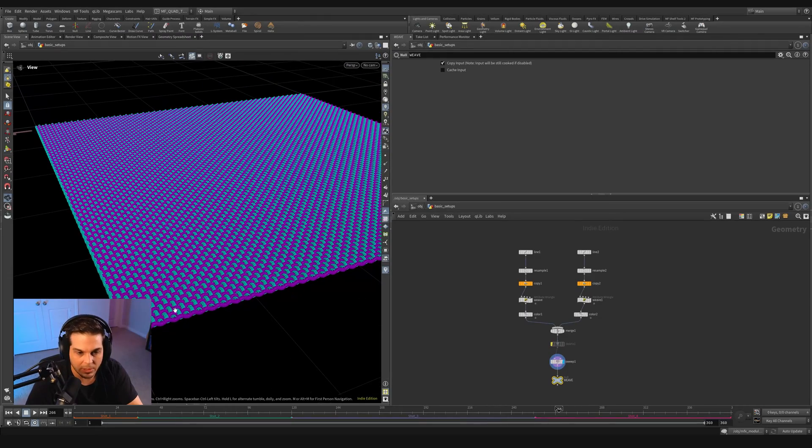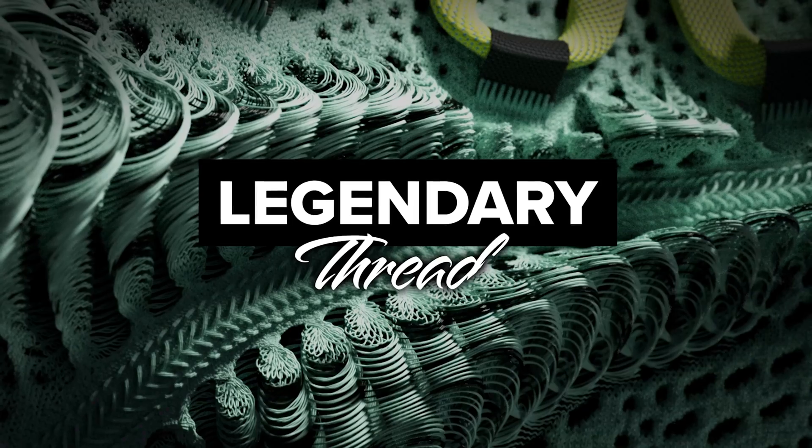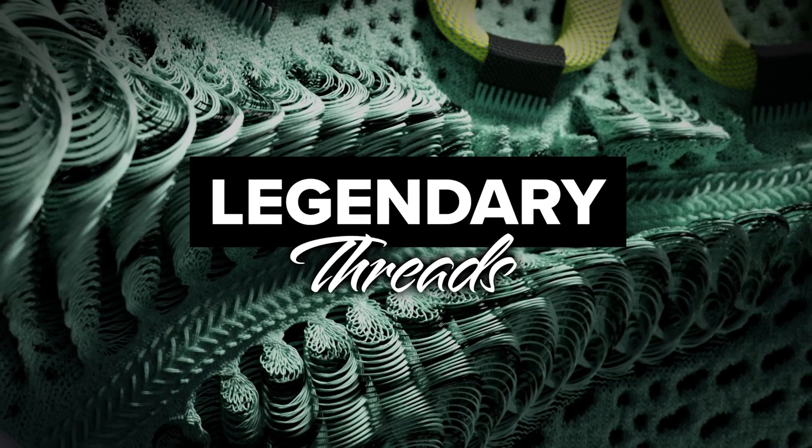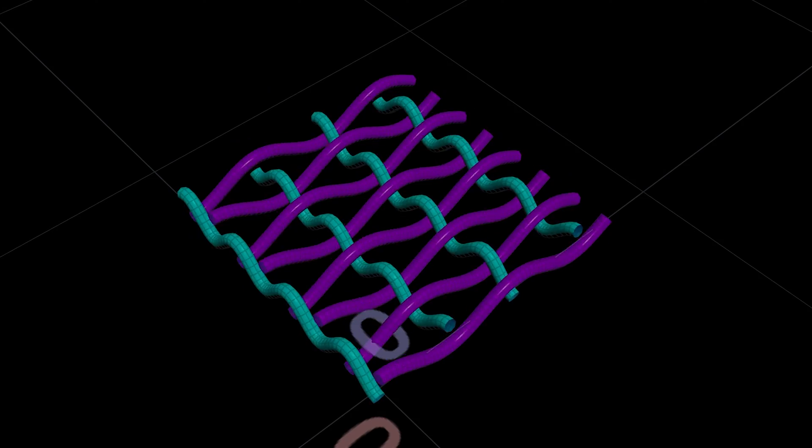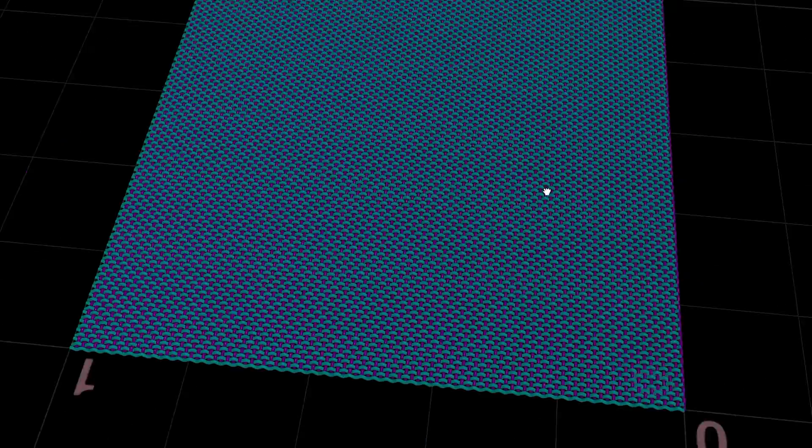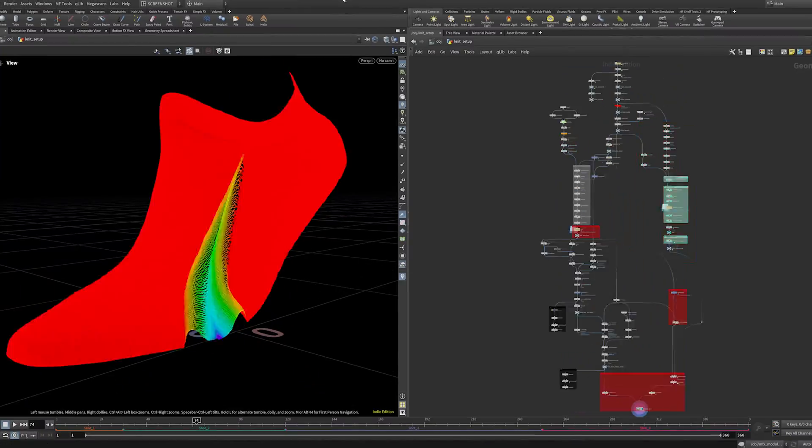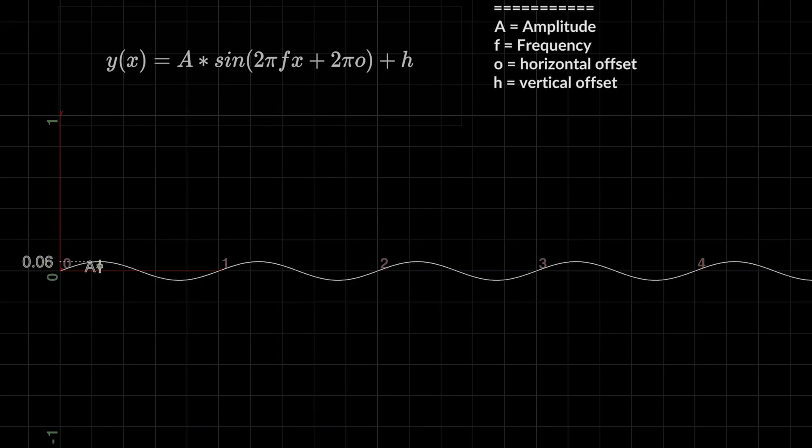And next we can look at what two-dimensional weaving gets us. Thank you for checking out the free preview lesson to Legendary Threads. If you wanted to access the full course, head over to mfxlabs.com or click the link in the description.